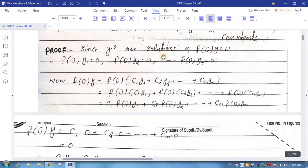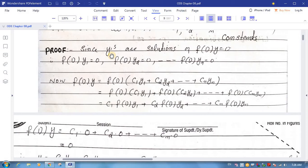Since y's are solutions of the homogeneous differential equation — this is the homogeneous differential equation — and we have been told that y1, y2, ..., yn are all solutions for this homogeneous equation. Since y's are solutions, these solutions will satisfy this homogeneous equation. Thus, putting the value of y — that is, replacing y by y1, y2, ..., yn — all these solutions will satisfy this homogeneous equation.